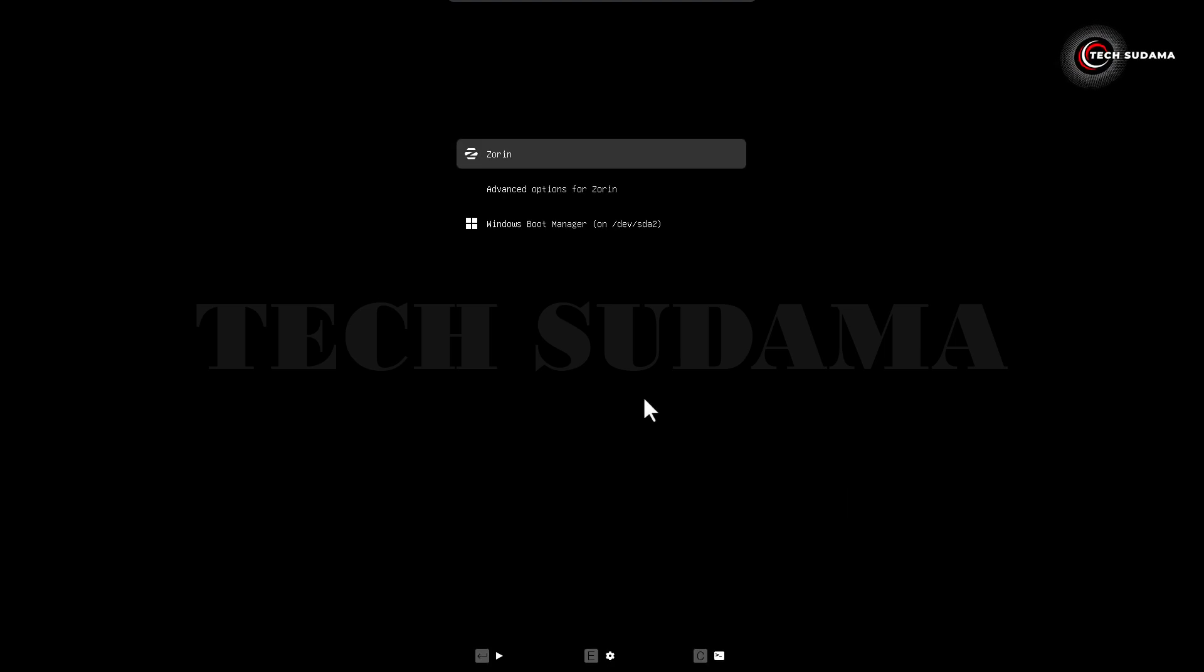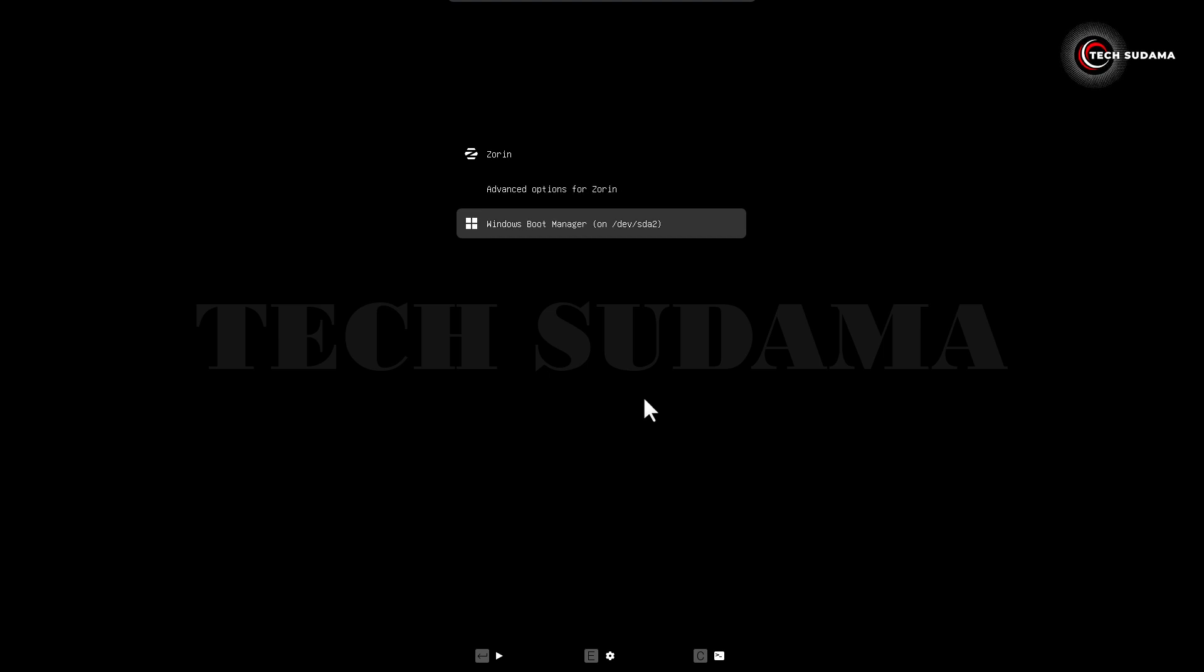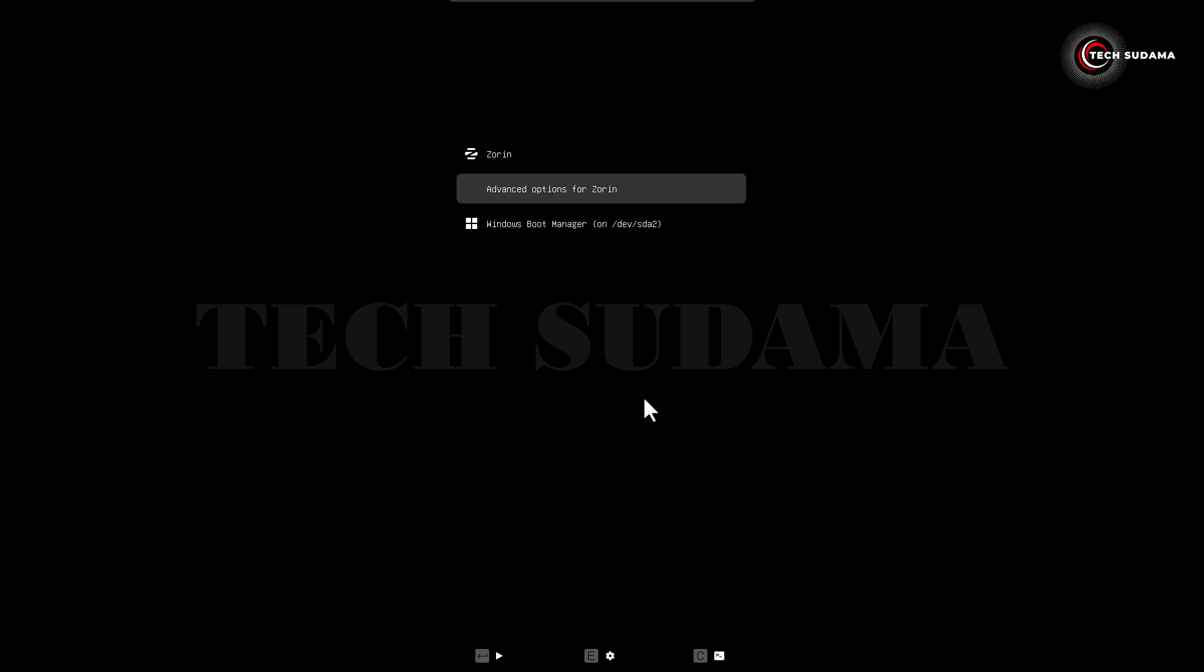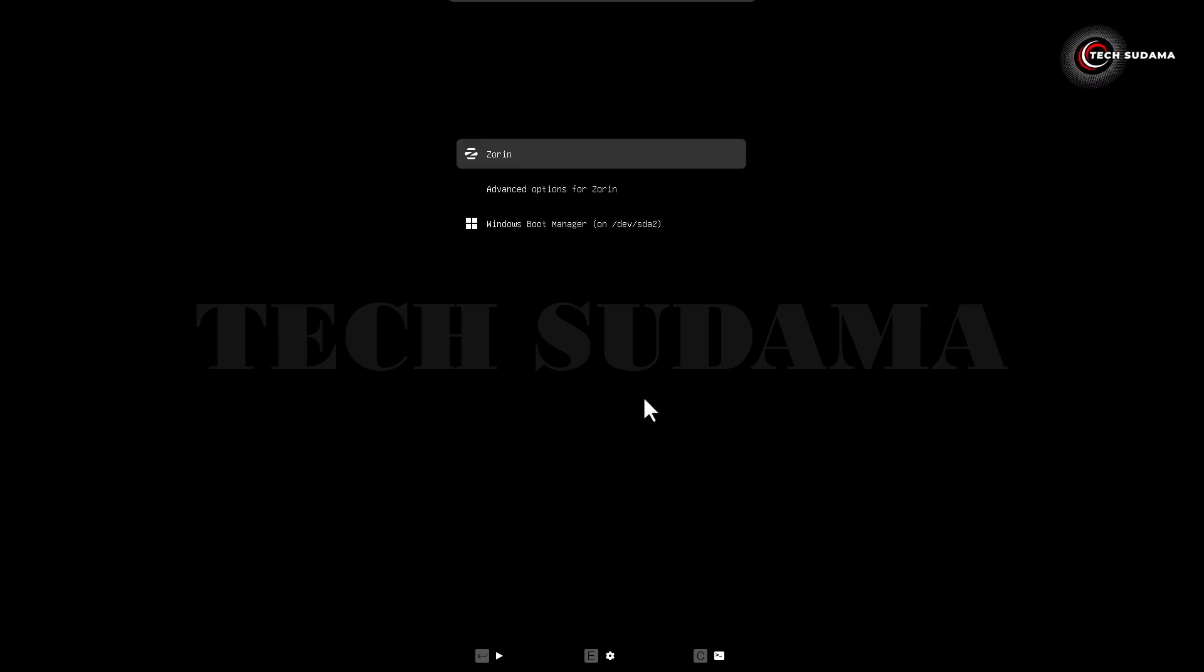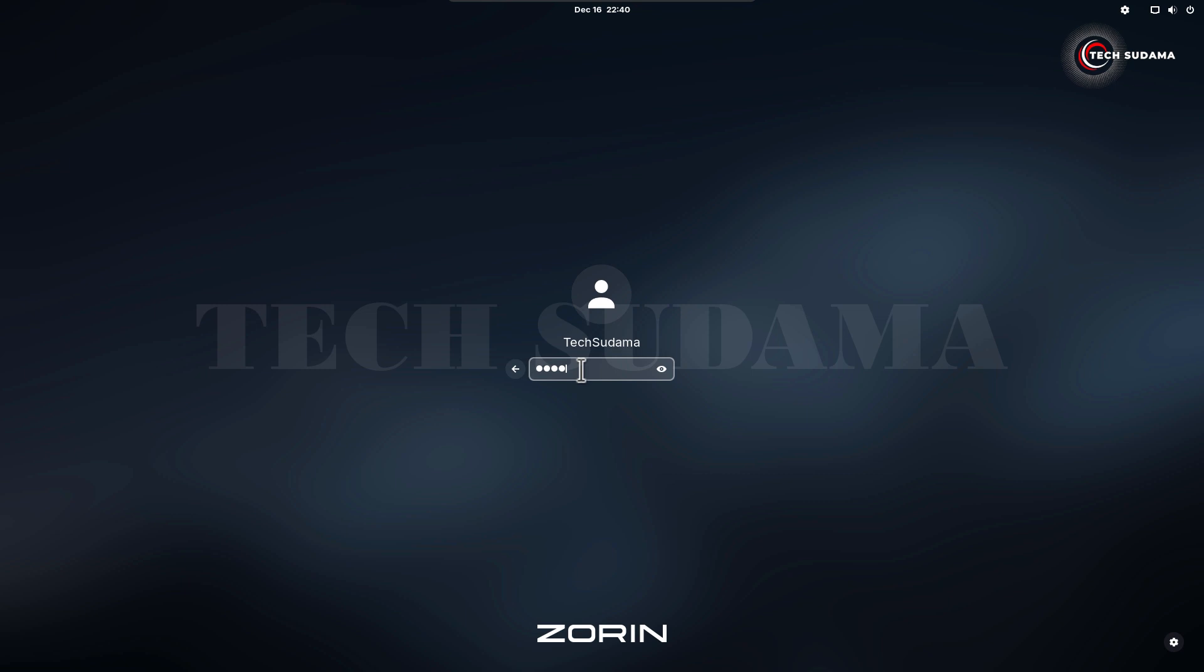Hit enter on your keyboard. Now on the screen you can see the Zorin OS boot option and the Windows boot option. Select Zorin OS and hit enter. Select your username, type your password and hit enter.